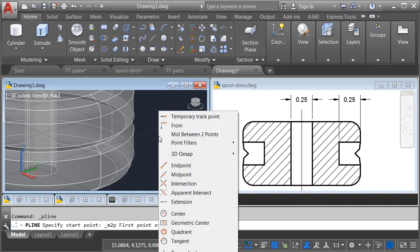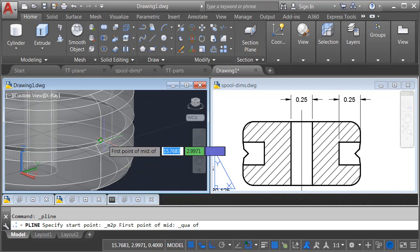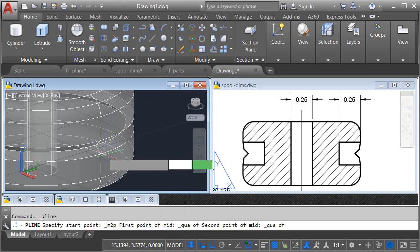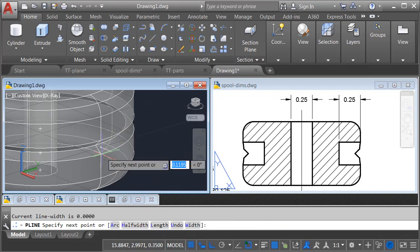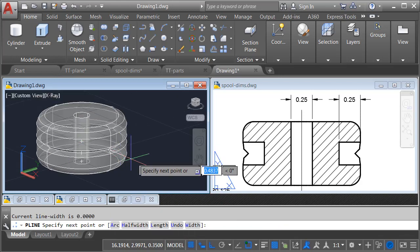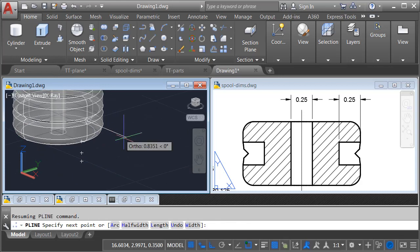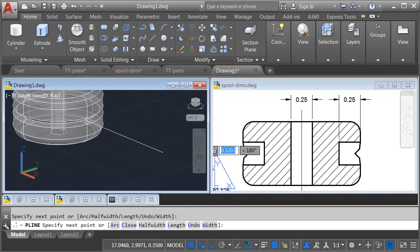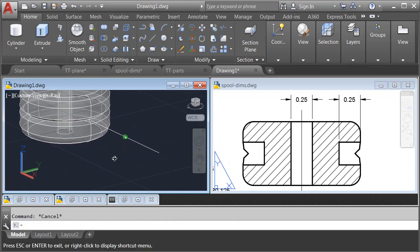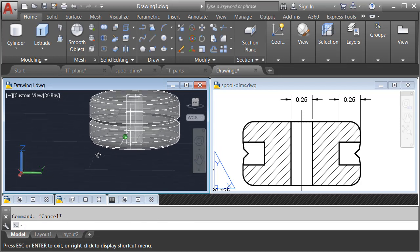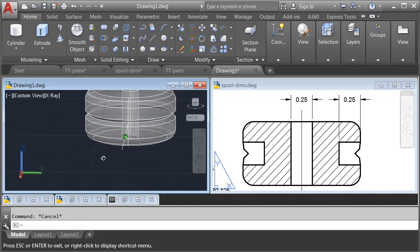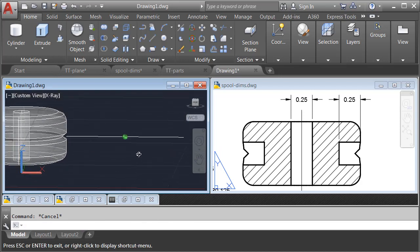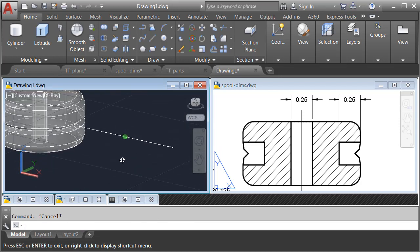I'll create my polyline centered on the part. I'll Shift-Right-Click and say mid between two points. I'd like to start my polyline midway between the quadrant here and the quadrant right below. I will then pull this polyline out. My ortho is still locked, and I'll click. If I orbit, you can see how this line is perpendicular to the part, and it's centered on that outside edge.